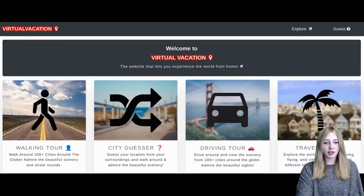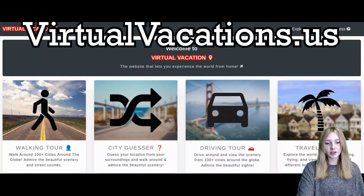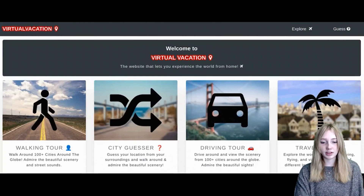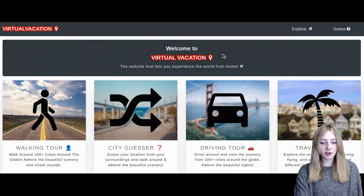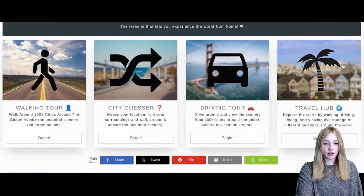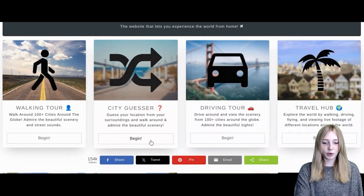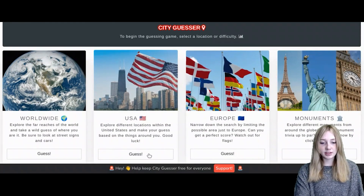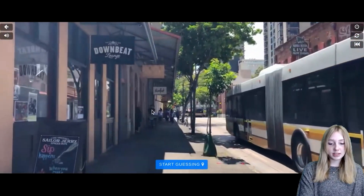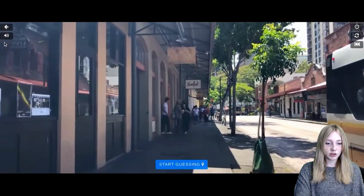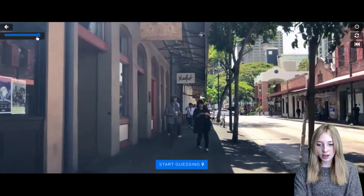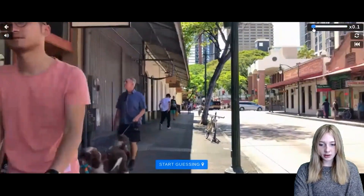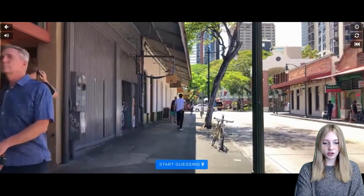Hi, my name is McKenna, and welcome to SLAM demo. Today, I'm going to be showing you Virtual Vacations, which is an online website that helps you learn about different places in the U.S. and different countries. Today, we're going to do CityGuessr. There's also a lot of different variations of CityGuessr: worldwide, U.S., Europe, monuments. Today, we're going to be doing the U.S. When you click on a video of a place, you can turn the volume off in the corner. You can speed it up, slow it down, or put it at medium pace. You can also start the video over.